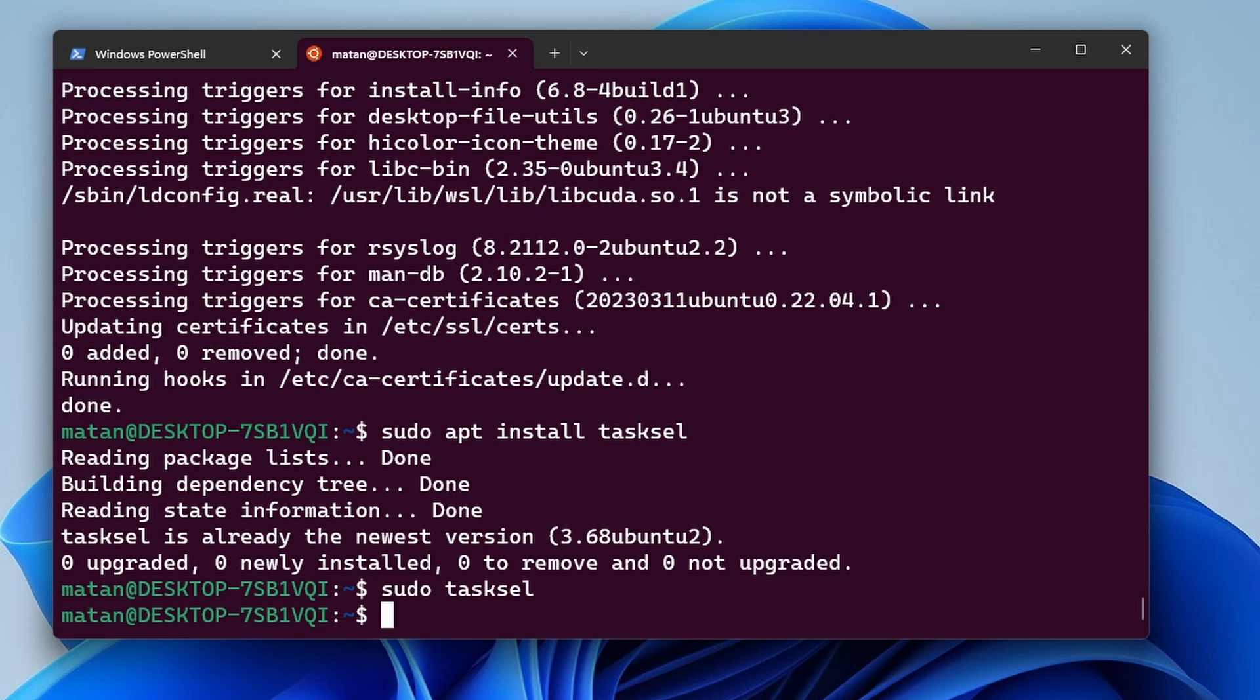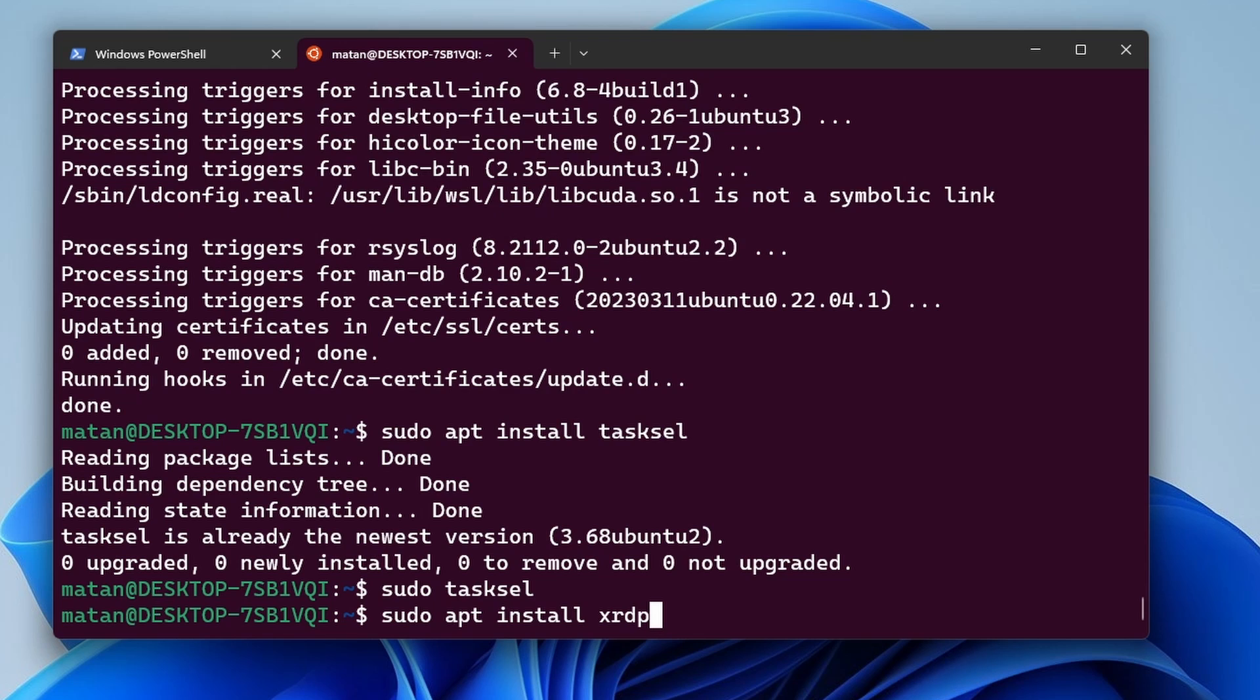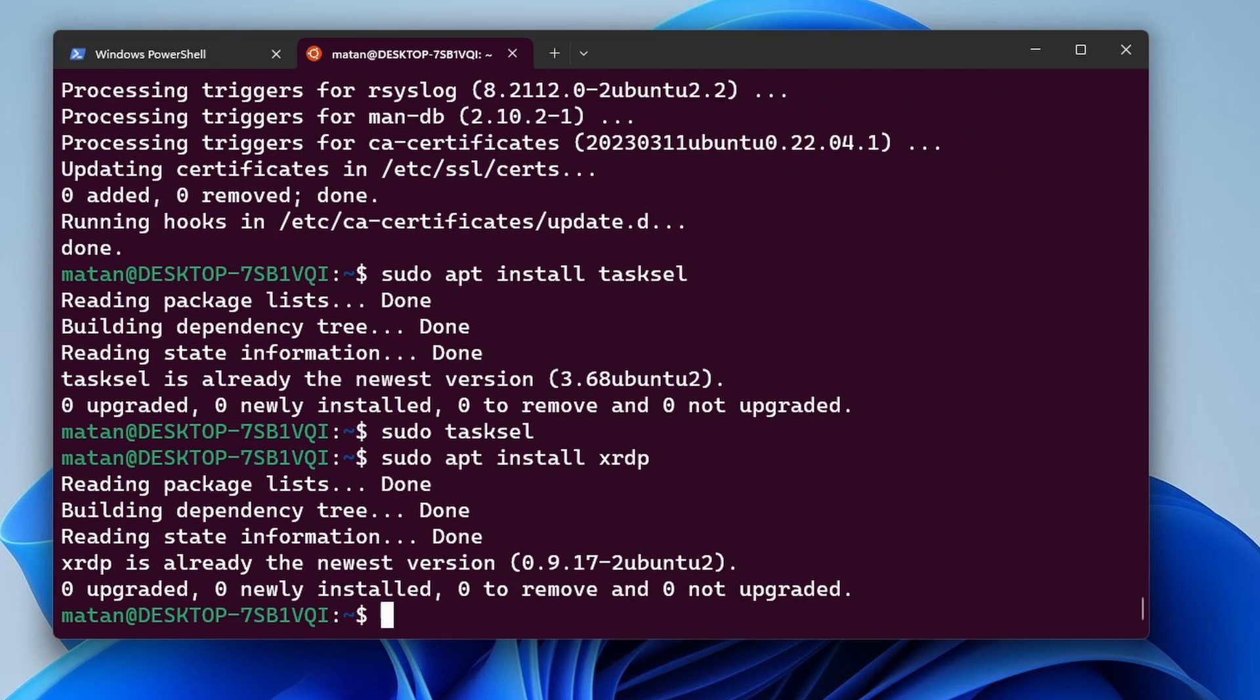Once the installation of the desktop environment is done, we need to install the remote desktop server. So for that, we'll install xrdp. So sudo apt install xrdp. And once again, it's already installed for me, so nothing new was installed.